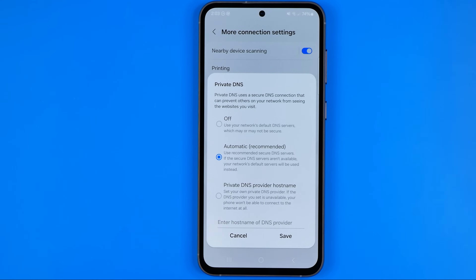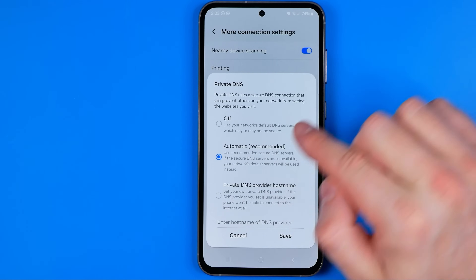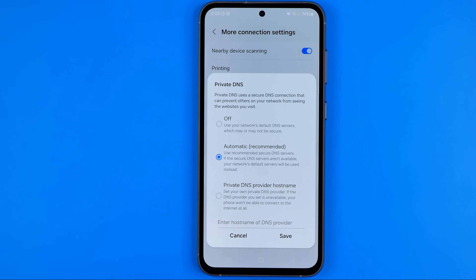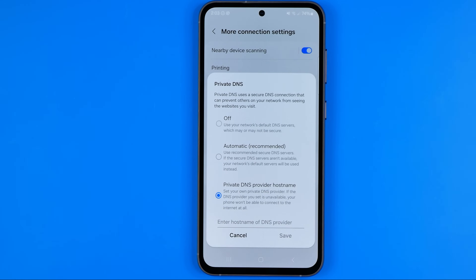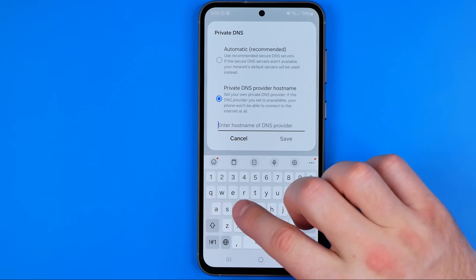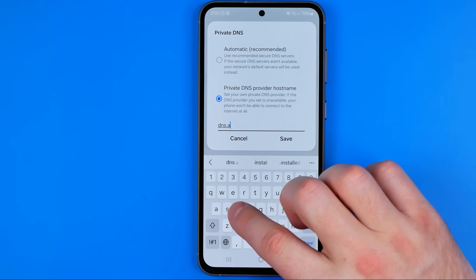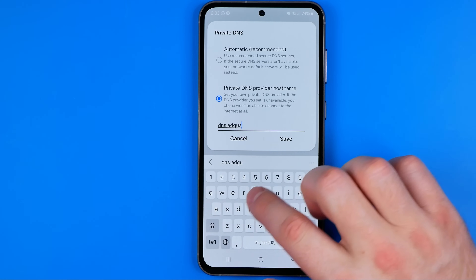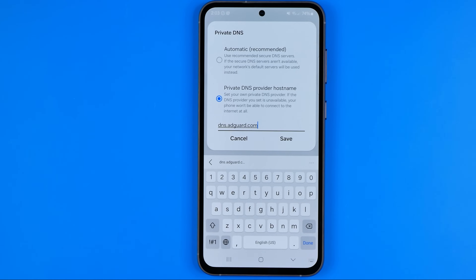You need to tap on it. By default it is set to automatic, which is actually recommended. However, if you want to filter all the ads while you're viewing websites, I recommend you select private DNS provider hostname and enter dns.adguard.com, just like so.